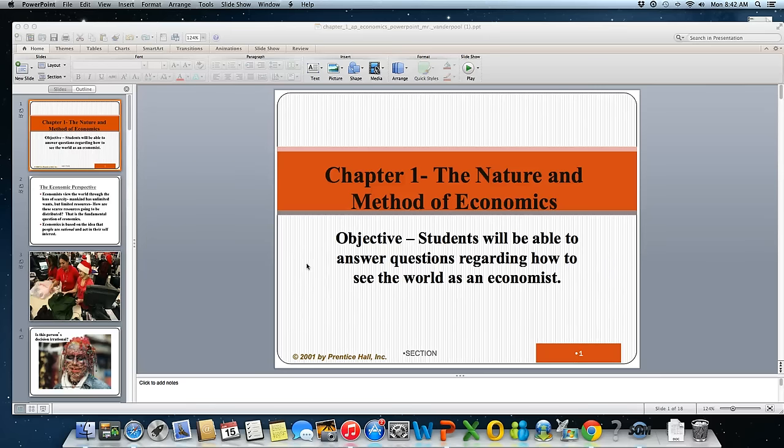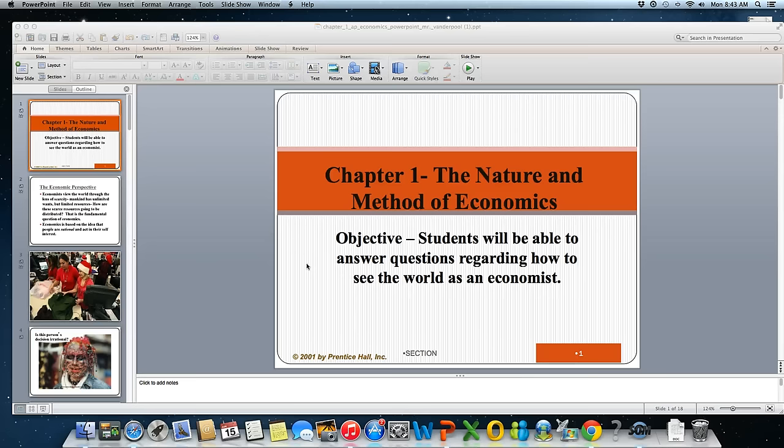Hi everybody. Today we're going to be talking about the nature and method of economics. Our objective is to understand how to answer questions regarding how to see the world as an economist. An economist sees the world through things like supply and demand, scarcity, and marginal analysis, and they use these fundamental ideas to analyze the world. Today we're going to be talking about what economics is and the economic perspective.